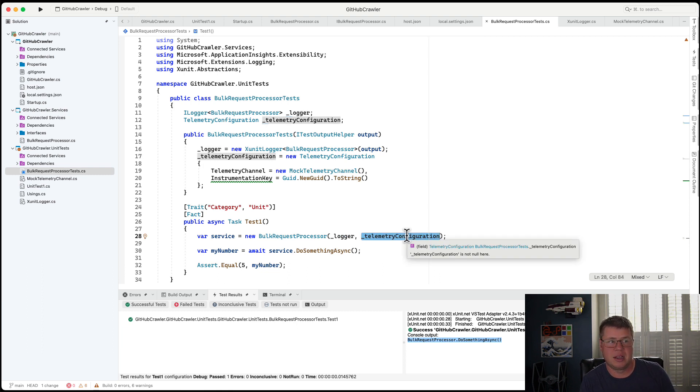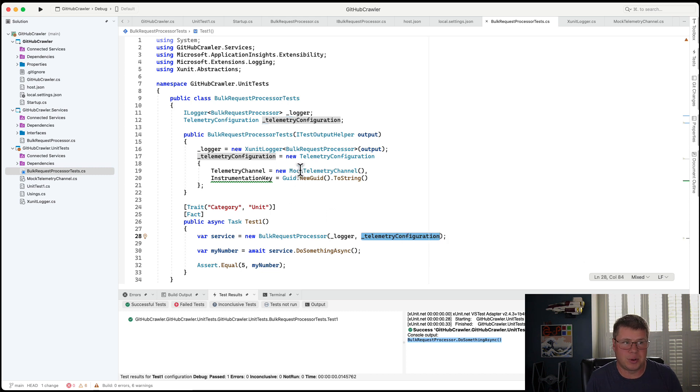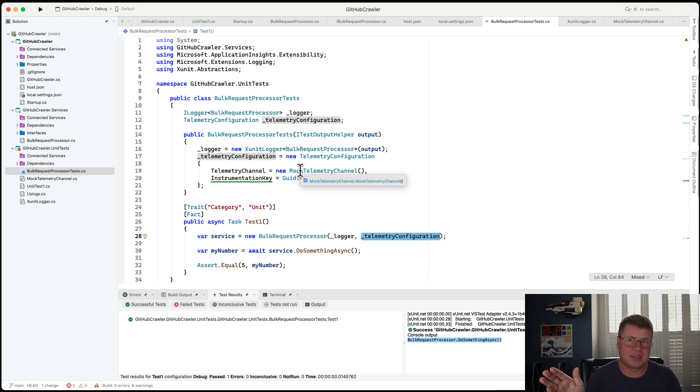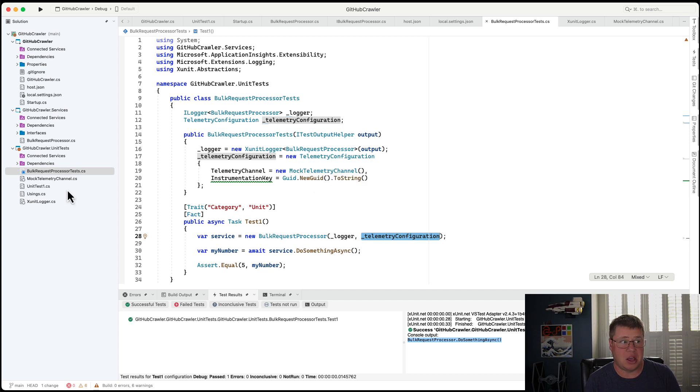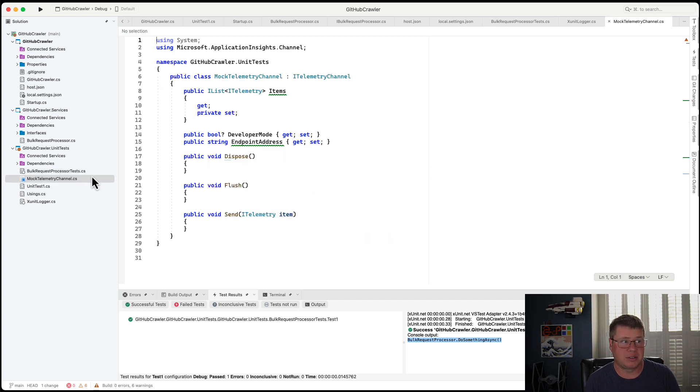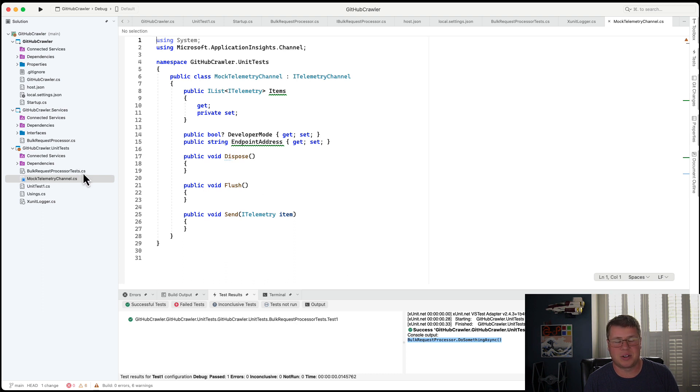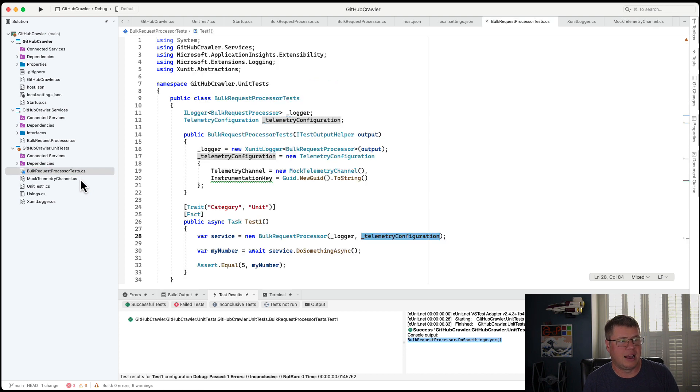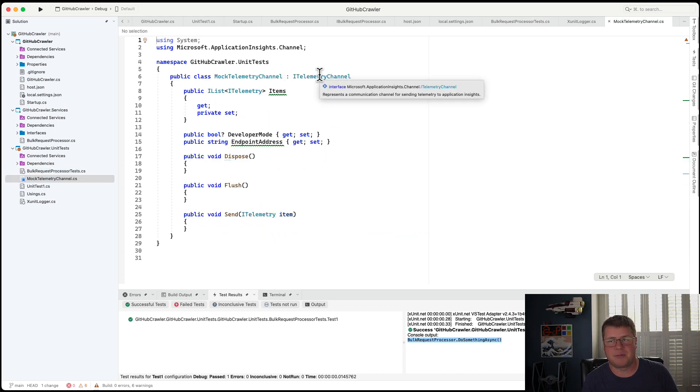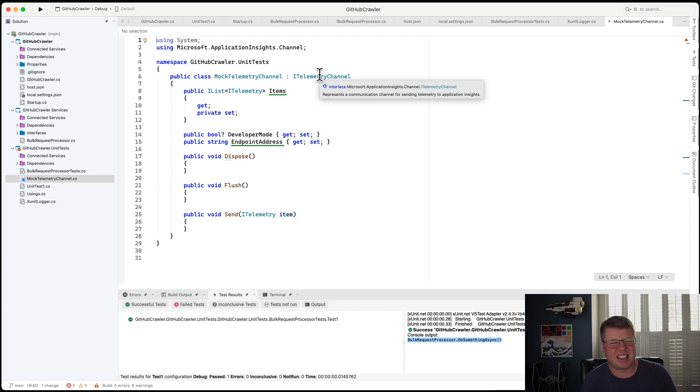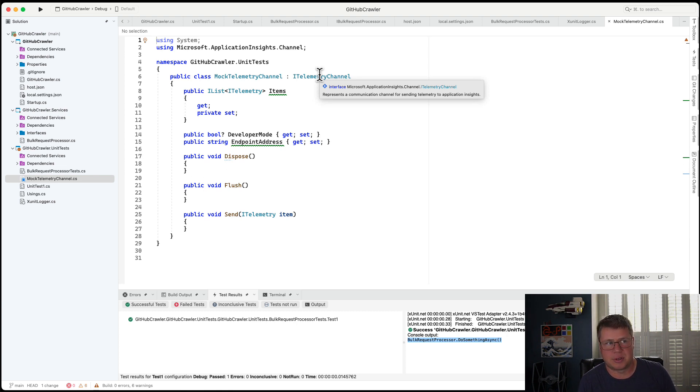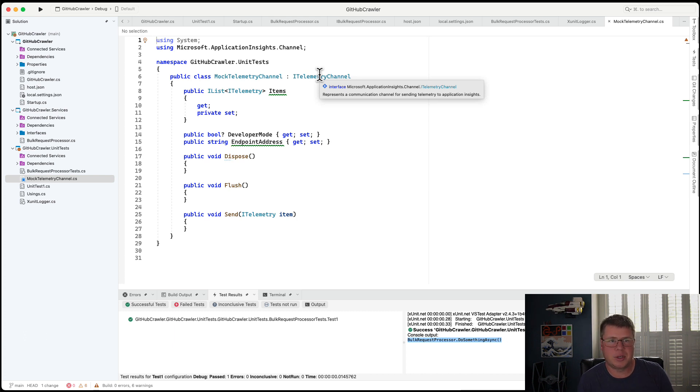So instead of outputting to an actual telemetry channel that's going to hit app insights out in Azure, it's just doing nothing. It's literally a placeholder there. Now I probably could have mocked this and set all this stuff up using the MOQ library. But sometimes you just implement the interface and if it's reusable mock that you're going to reuse over and over again, it just makes sense to capture it and reuse that class every single time, as opposed to configuring a mock every time.